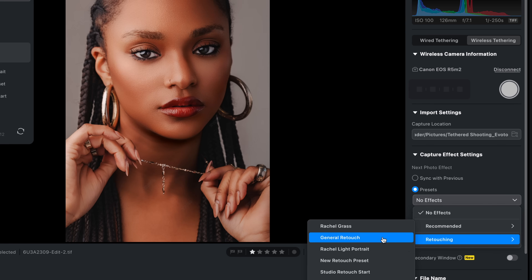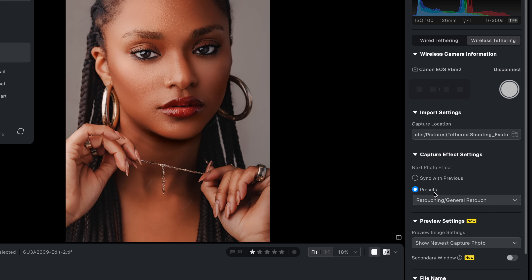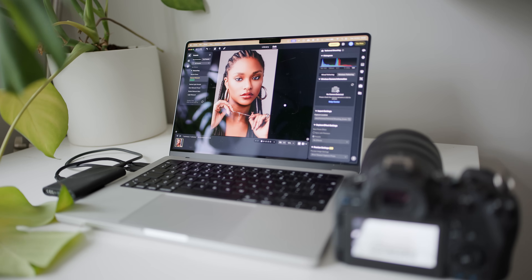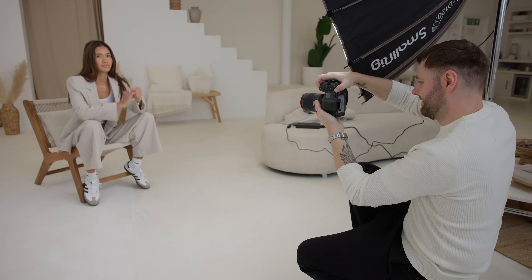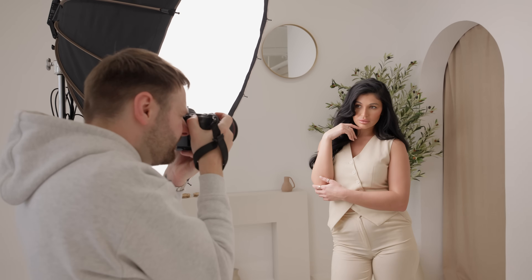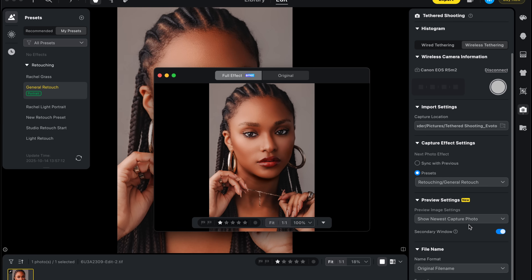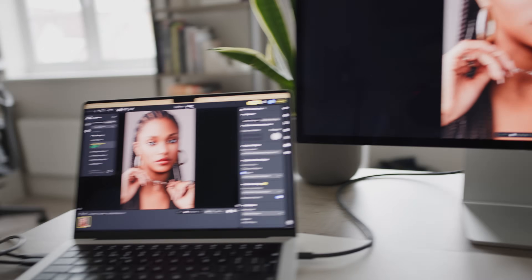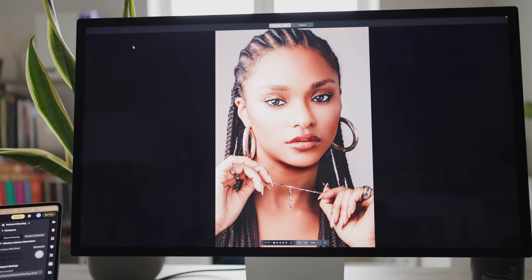Instead of you or your client looking at a raw file pop up on screen, you're immediately seeing it with your chosen skin retouching preset or even a creative look already applied. This is awesome because it's like showing your clients or a model a finished image on the spot without any waiting. It's the kind of thing that's really going to make you stand out at shoots. You can also display the images on a second screen, so workshop attendees or clients can get the results in real time on a separate large screen.